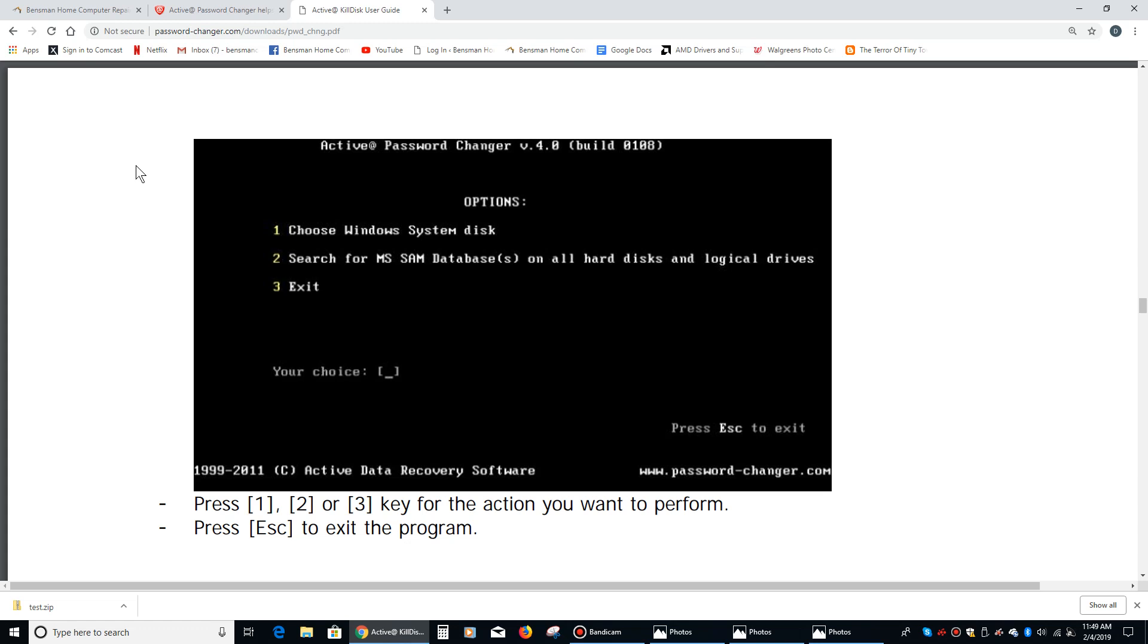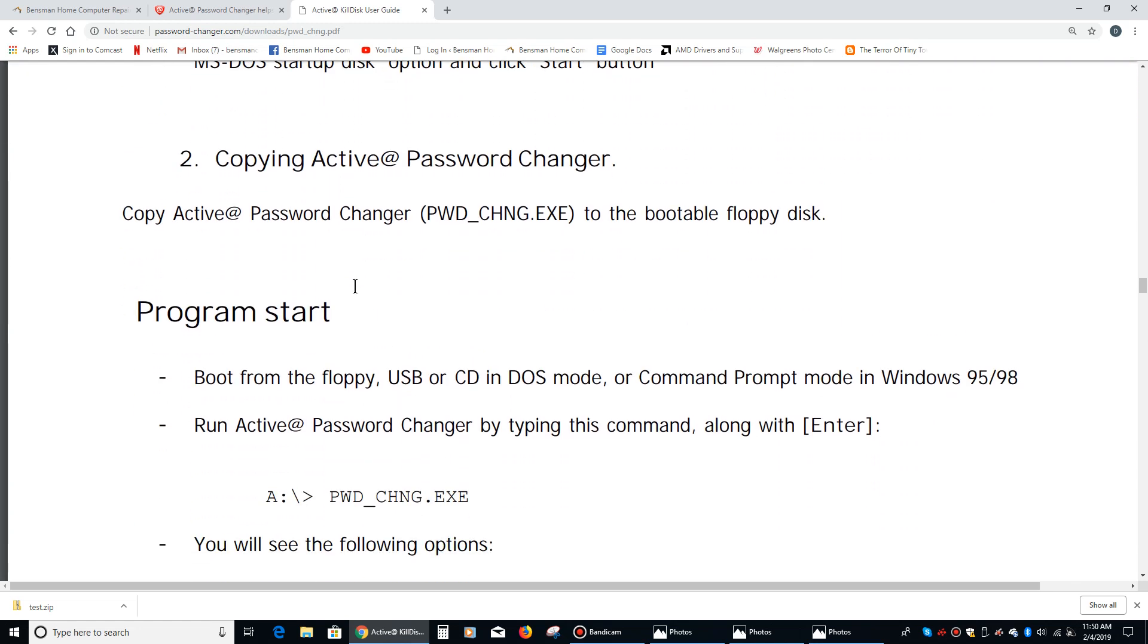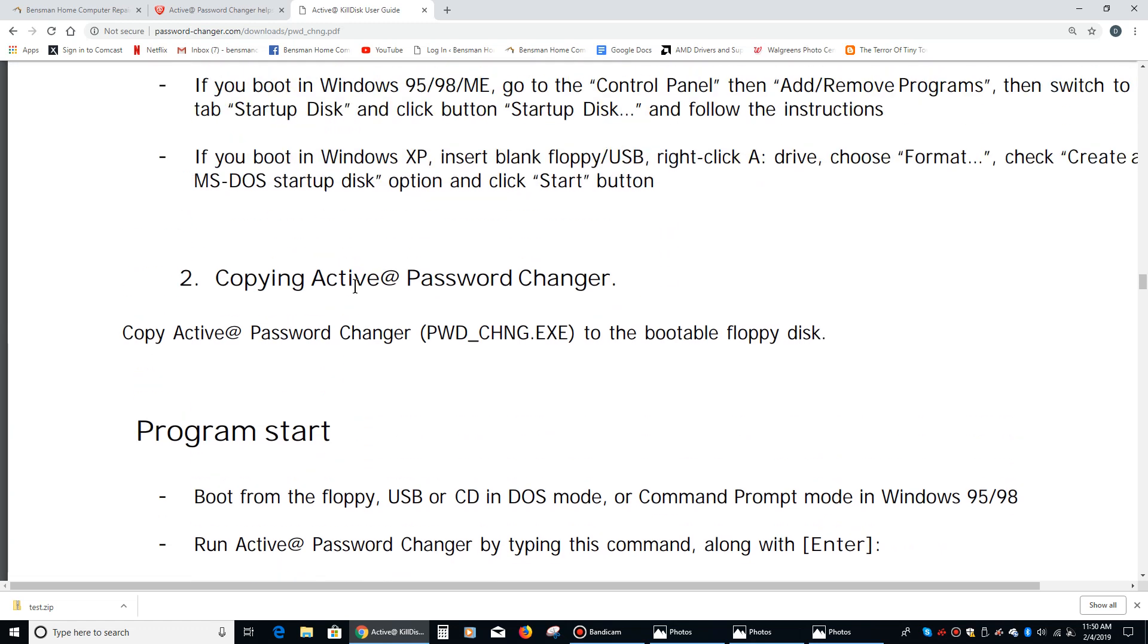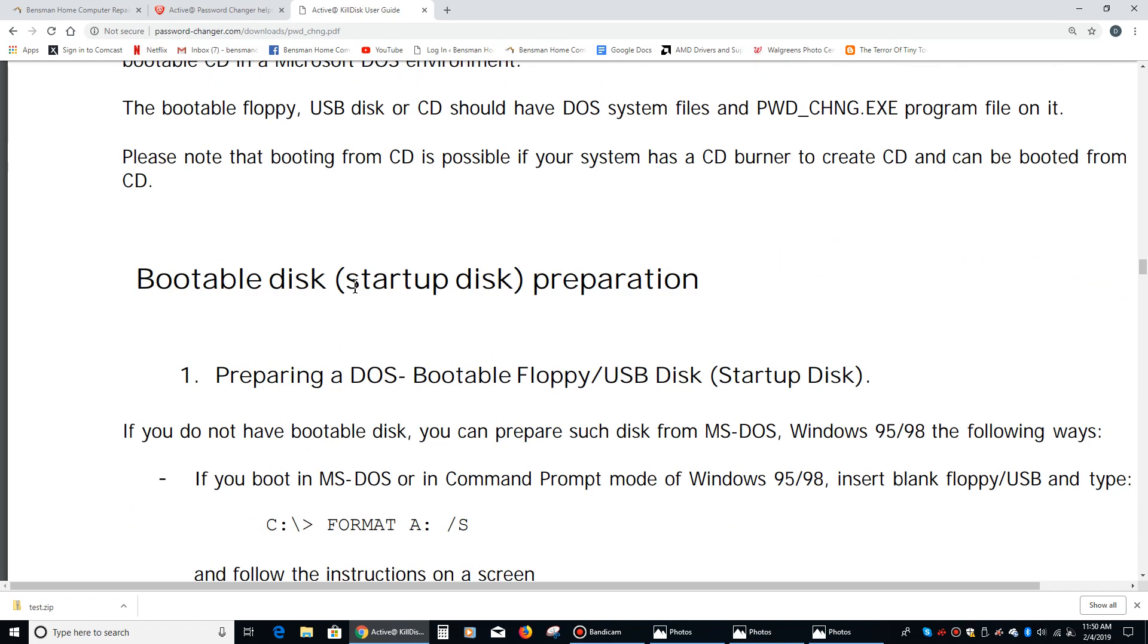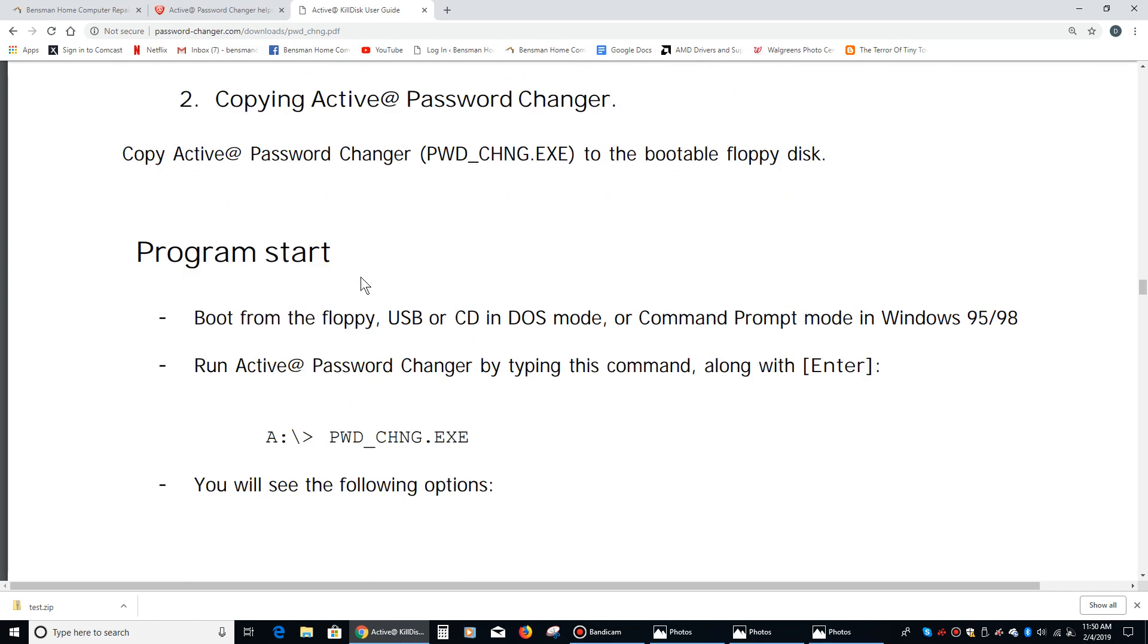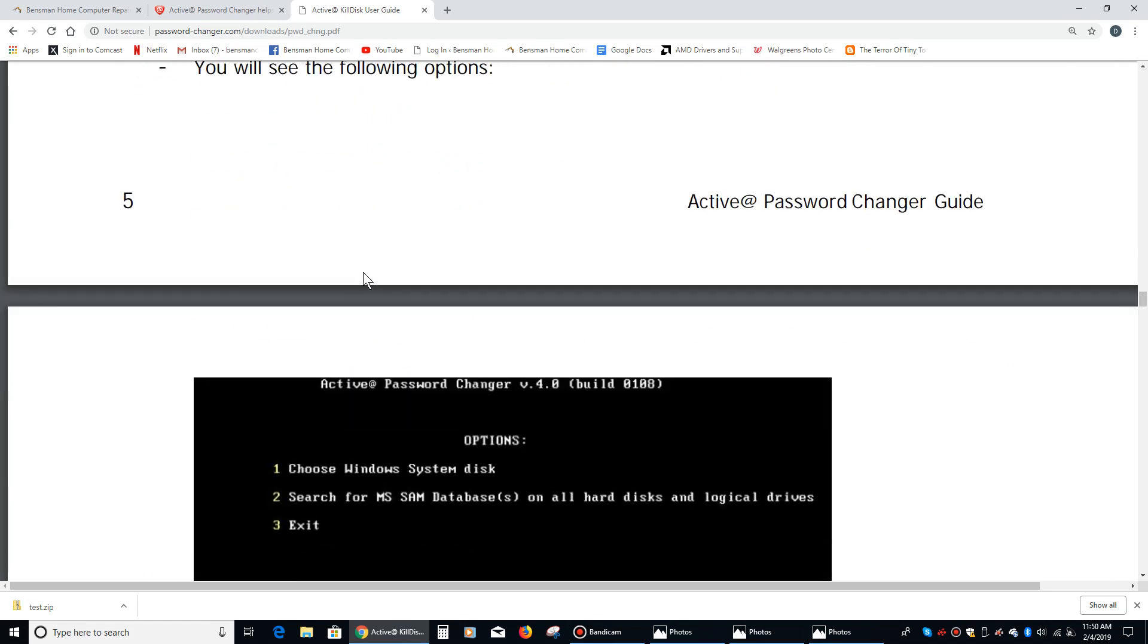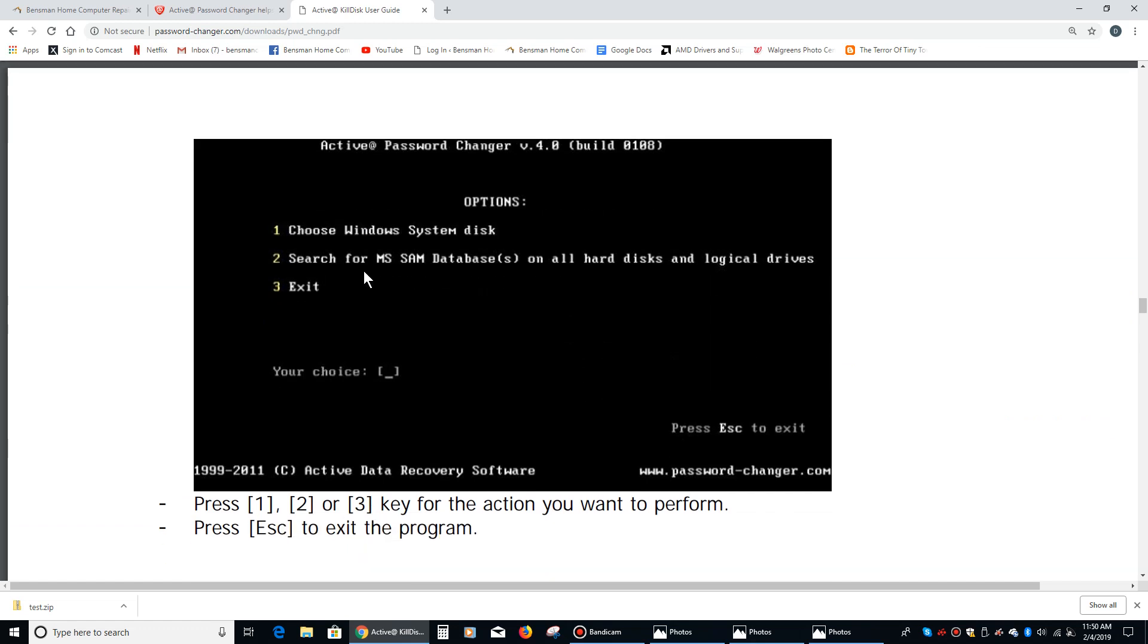To do that, you would hit F12 repeatedly and make your changes using your keyboard. Then you would boot to this disk. When you boot to this disk, the first thing you see is the program asking if you want to boot to the Active Password Changer with CD-ROM support, and that's what you want to do.